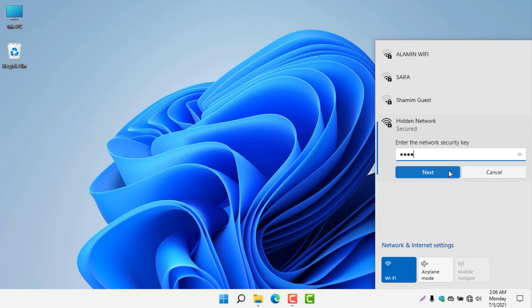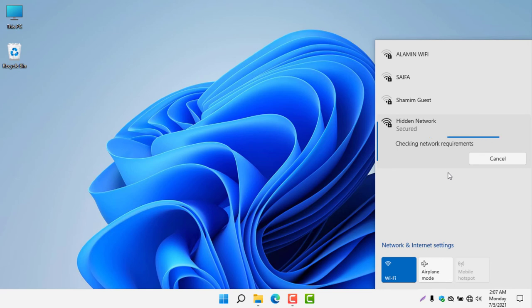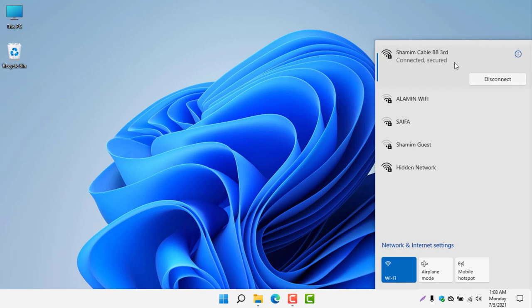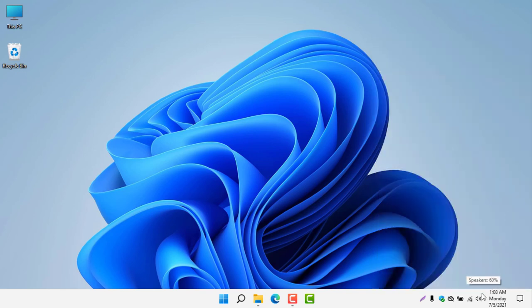Security key. Okay, you can see my network is now connected. So this is how you can connect to a manual network.